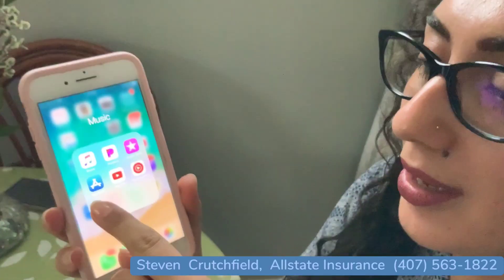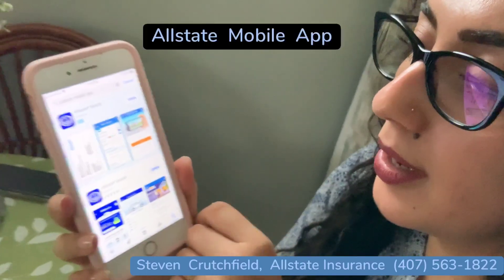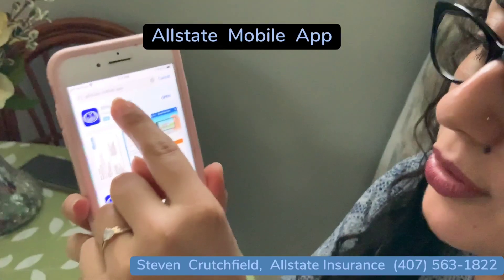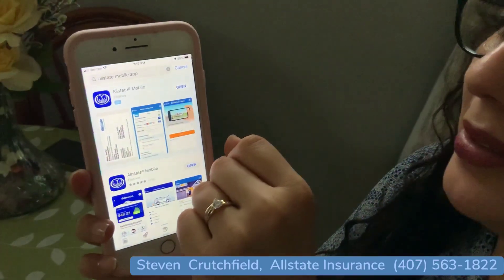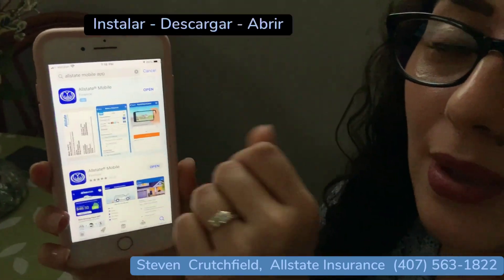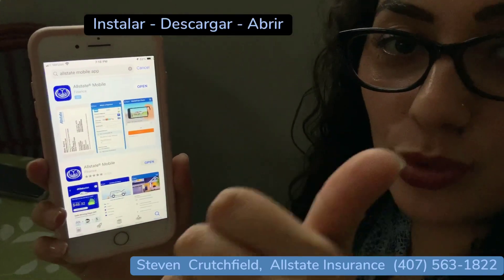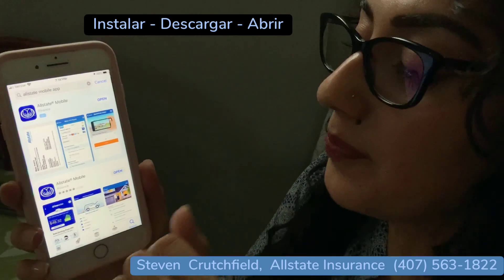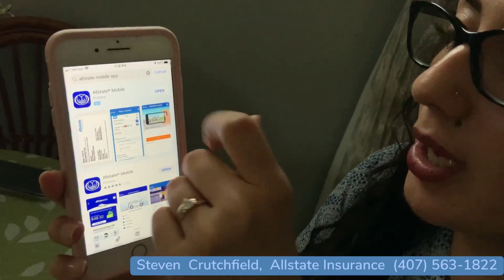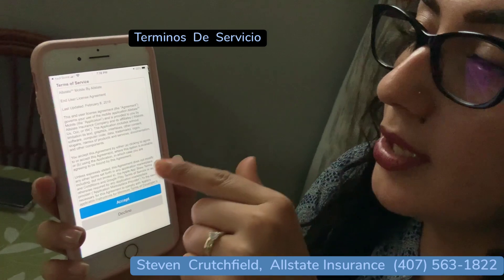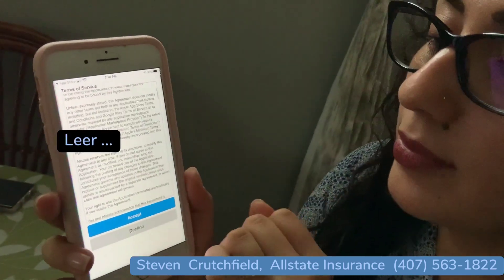So we are going to go here where it says App Store. We are going to look for the Allstate mobile app and there it will be installed. At the moment of installing it, here on the iPhone it asks for your address or your digital address. So at the moment of installing it, we are going to tap Open. Here will be the services of the application.